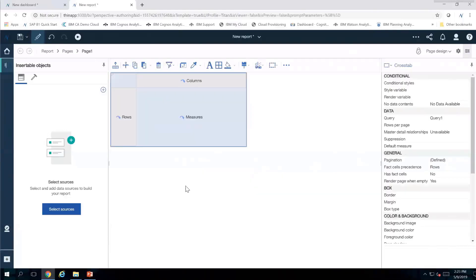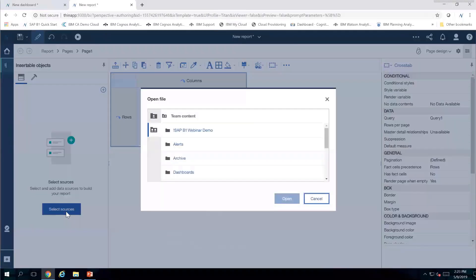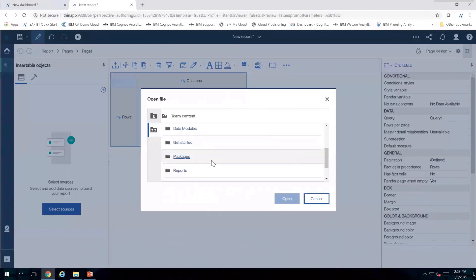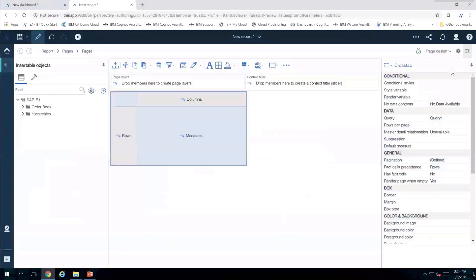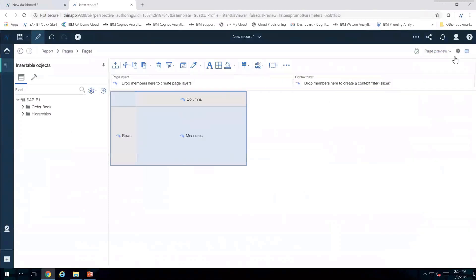Just like before, it's going to ask me to select a source, so I'm going to select the package I want. I'll navigate to where my packages are and pick the one I've created specifically for SAP Business One, then click Open. Now I'm going to shift out of page design mode and go into preview mode so that as I bring things onto the canvas the information shows up in real time.